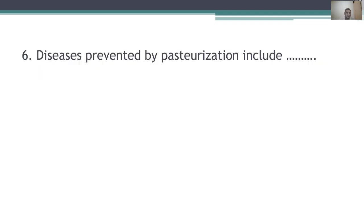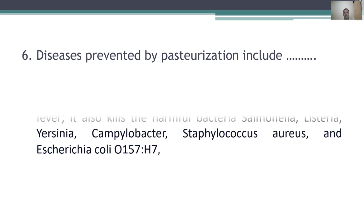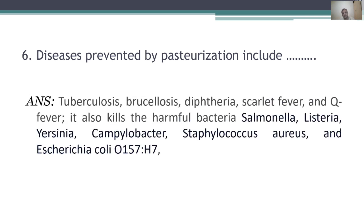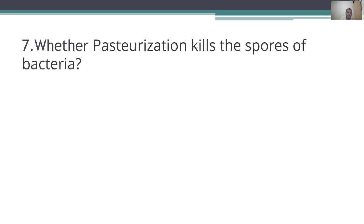Sixth question: diseases prevented by pasteurization include tuberculosis, brucellosis, diphtheria, scarlet fever, and Q fever. It also kills harmful bacteria such as Salmonella, Listeria, Yersinia, Campylobacter, Staphylococcus aureus, and E. coli O157:H7. These are the pathogenic microorganisms we can prevent using pasteurization techniques.